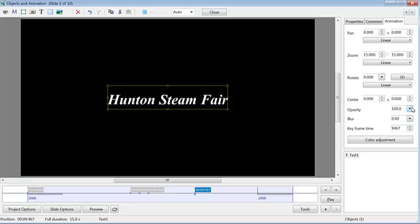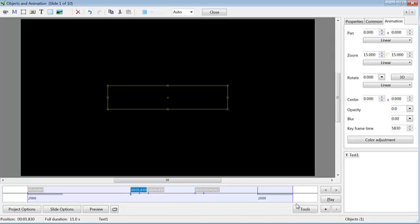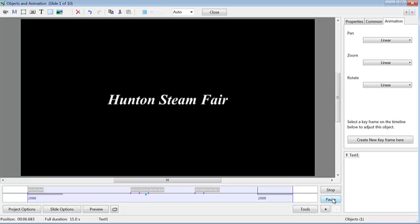Just place another keyframe where you want the text to disappear. Click on the opacity, take it to zero, click the Add Keyframe. Go back to the beginning again. Click on play. Text on, text off.